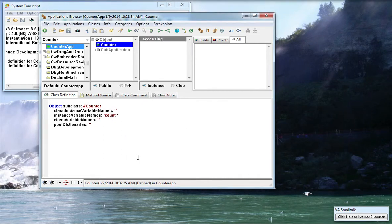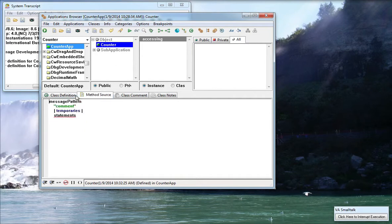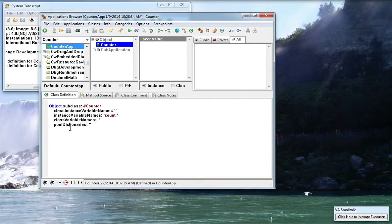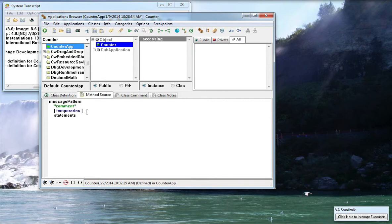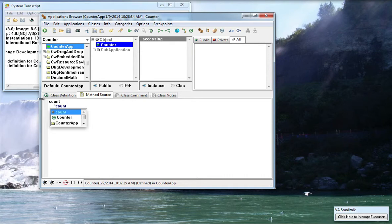Let's just go with that and then finally if I want to add the new method I need to select Method Source. Notice it defaulted me to the class definition. I need to go to Method Source and at this point I'm going to add an accessing method called Count that just returns Count. I'll just go with Return and accept that.